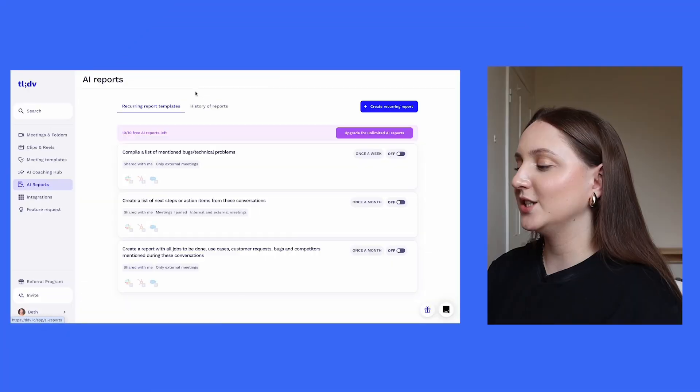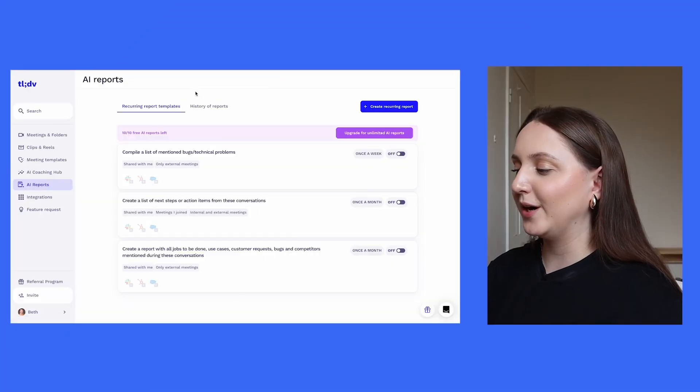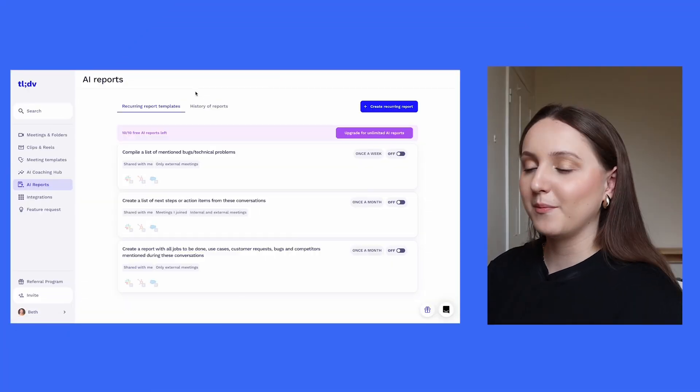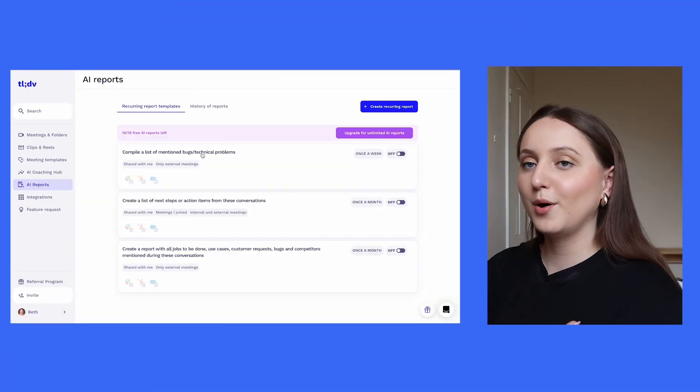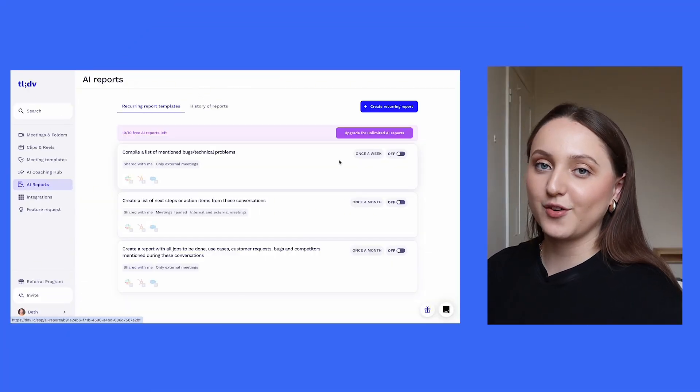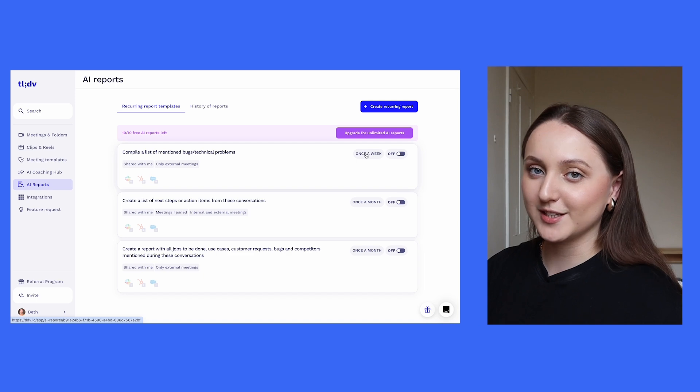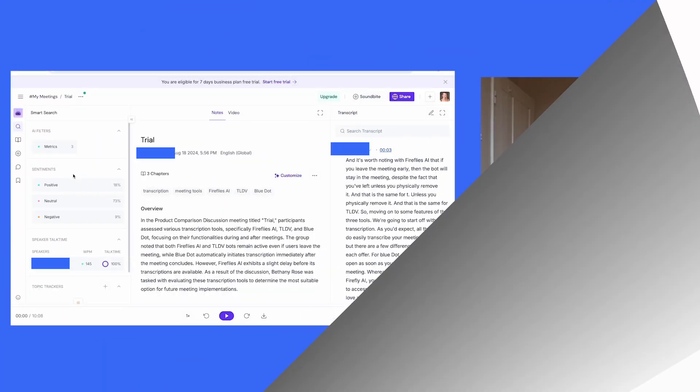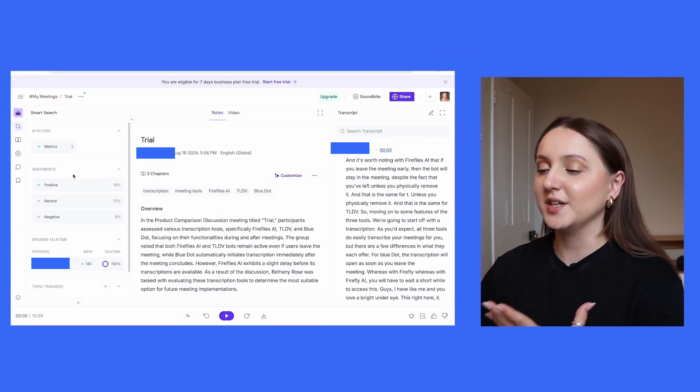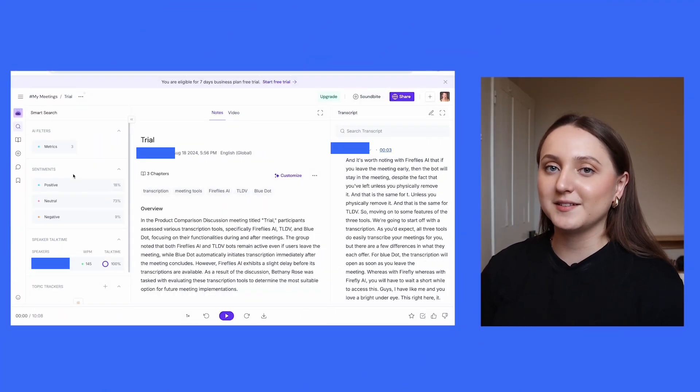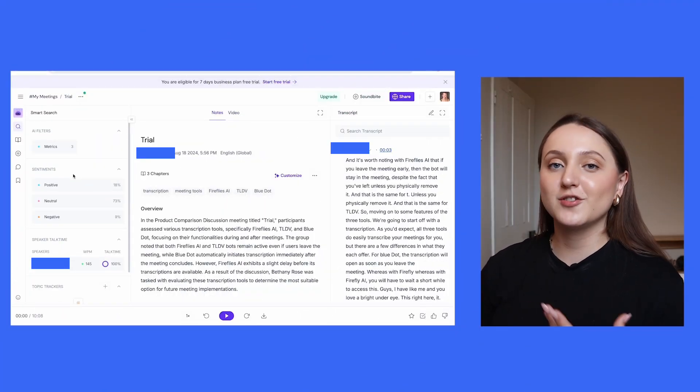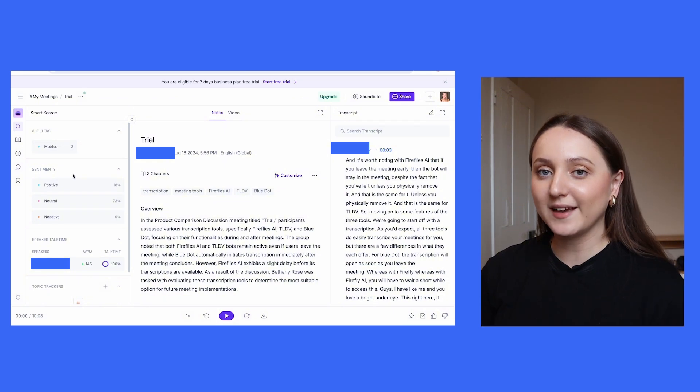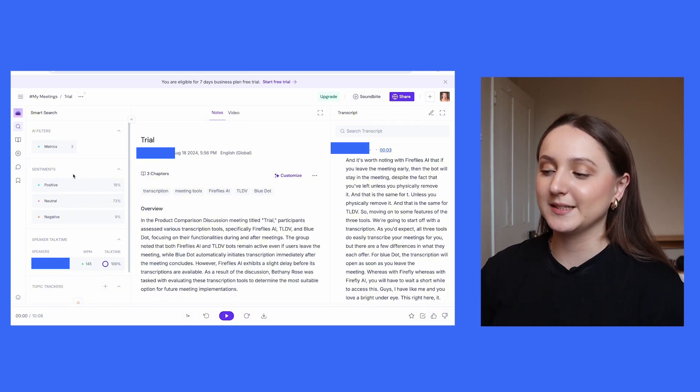Similarly, TLDV can send you an AI report at the end of the week or the month based on multiple meetings throughout that time period. And then Fireflies.ai also has some useful tools, such as a sentiment analysis based on the transcript of the meeting that it's created.